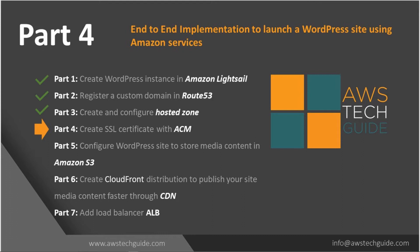If you are someone who landed on this tutorial session directly, I will request you to please go back to part 1, 2 and 3 sessions to understand how we created WordPress instance, how we created the custom domain, configured it, the hosted zone. And now, in this part 4 session, I will be showing you the SSL certificate with Amazon Certificate Manager.